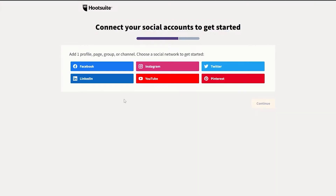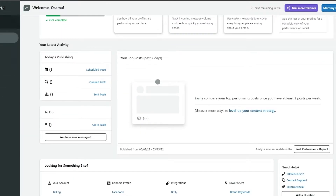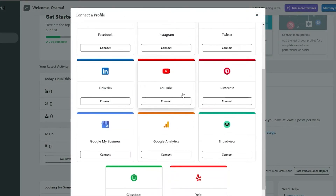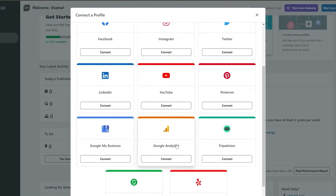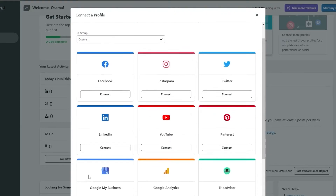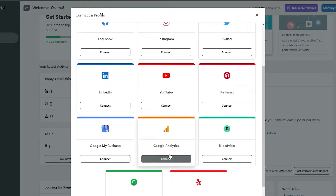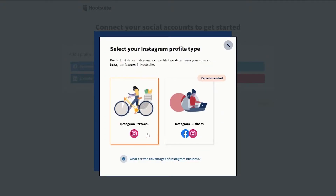Now they're basically going to ask you to connect your account. As you can see, we have all the major social media accounts: Facebook, Instagram, Twitter, Pinterest, YouTube, and LinkedIn. And over on Sprout Social, if we wanted to connect a profile, we also have a bit more than Hootsuite. We have Facebook, Instagram, Twitter, Pinterest, YouTube, LinkedIn, Google My Business, Google Analytics, TripAdvisor, Yelp, and Glassdoor as well. I think there are about five more socials that you can add on Sprout Social than Hootsuite.